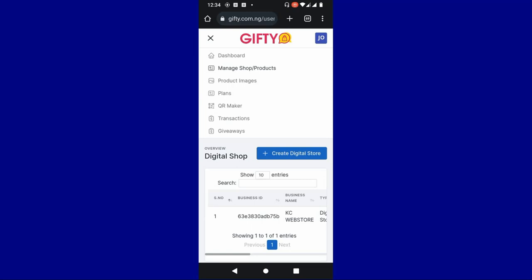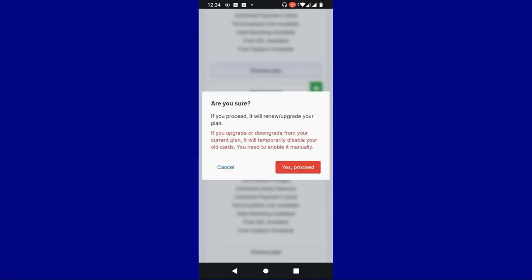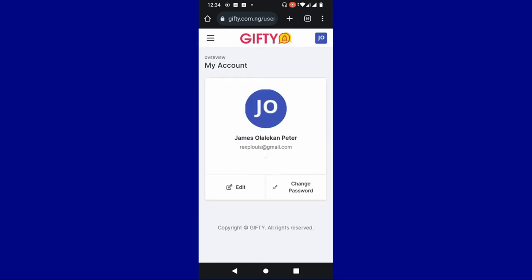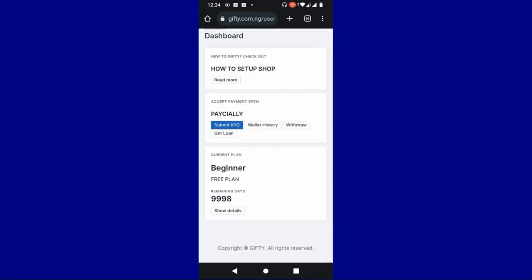That is all about this video. If you want to upgrade your plan, you can come over here to plans and select a higher plan — choose any plan and proceed to make payment to upgrade. You can also change your profile picture by clicking on profile or account, clicking edit, and uploading your profile picture. Remember the size must not exceed the recommended sizes shown. You can use this store to create your online shop and start selling, getting orders on WhatsApp. Thank you for watching this video.